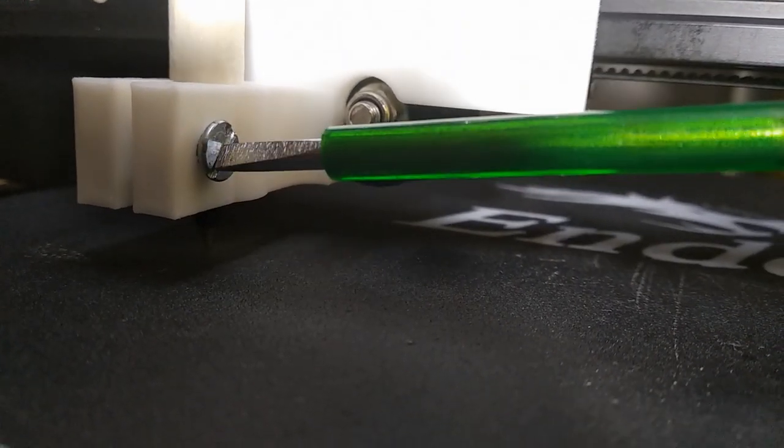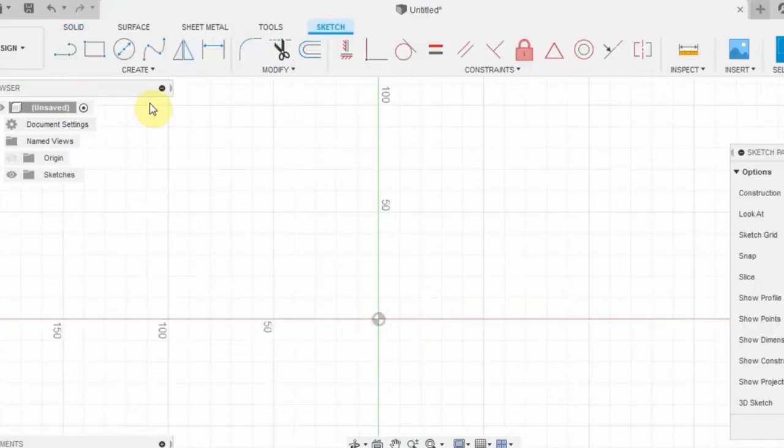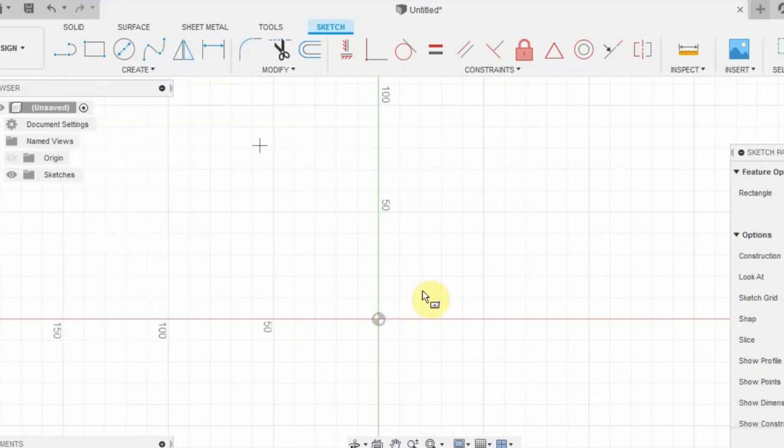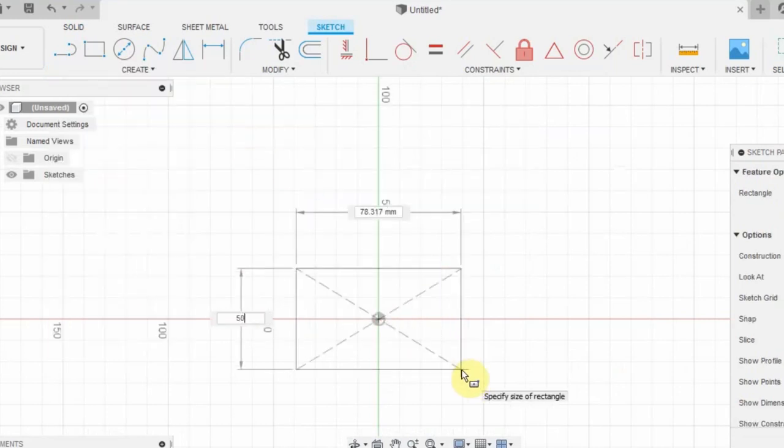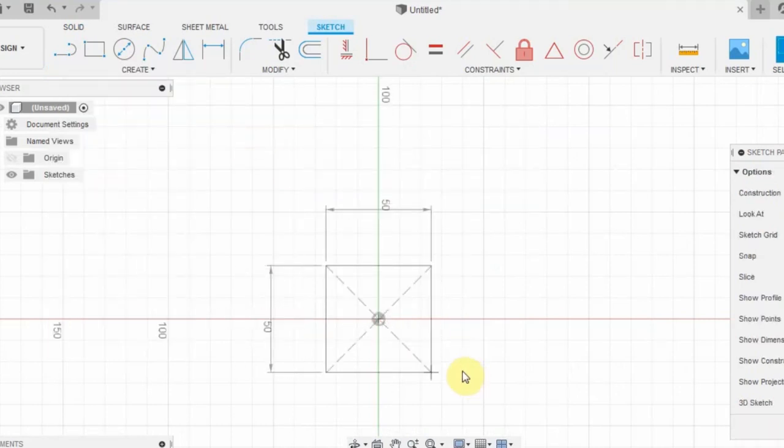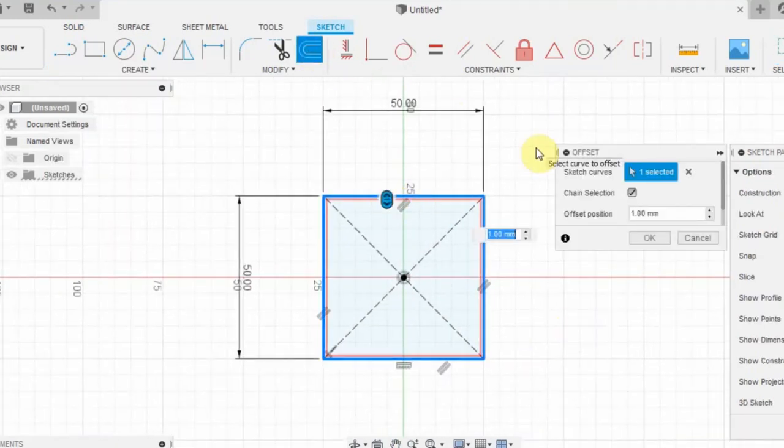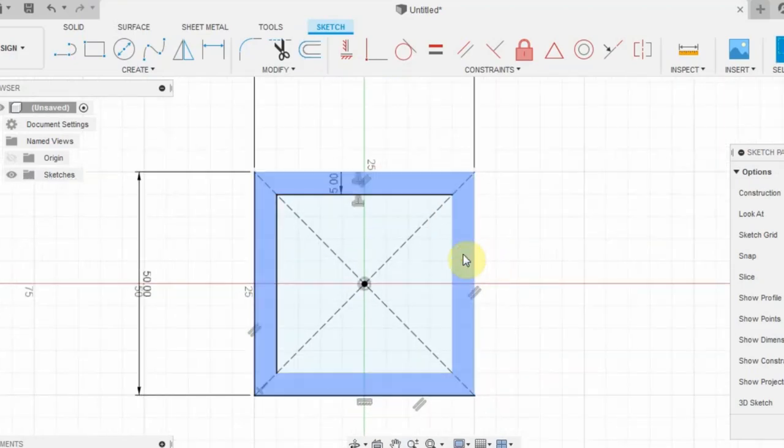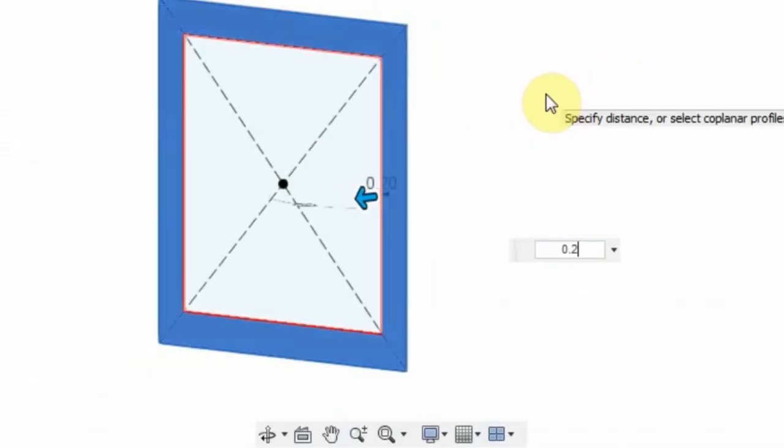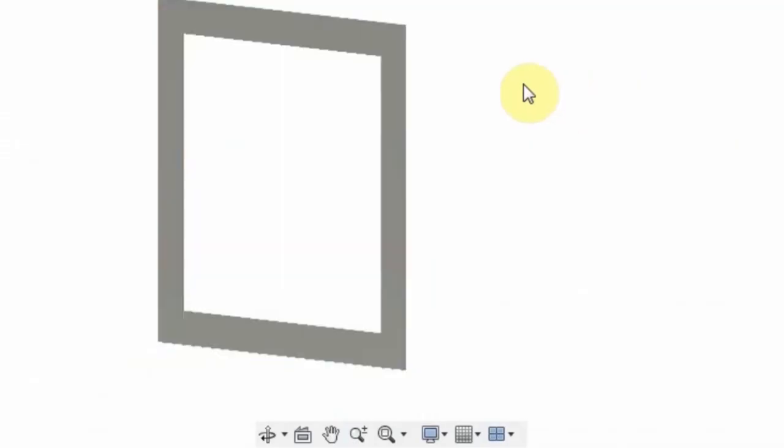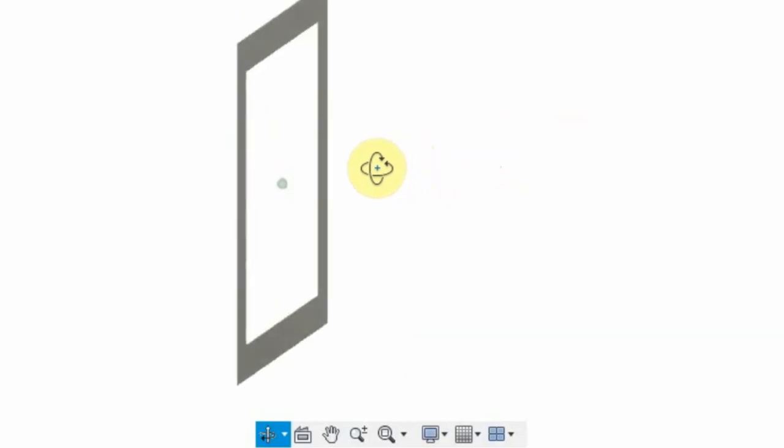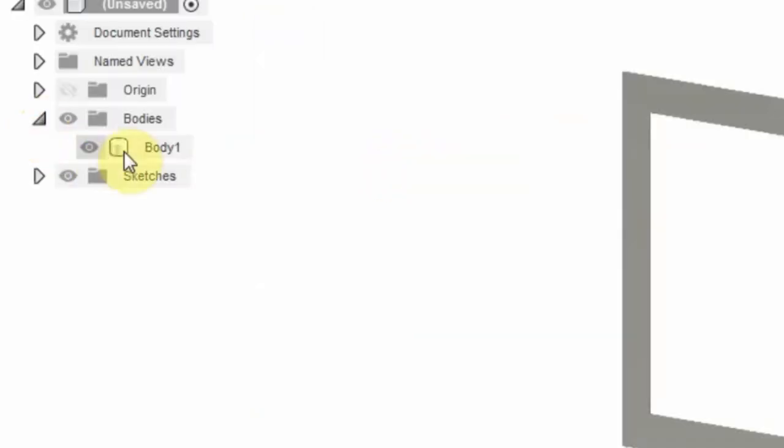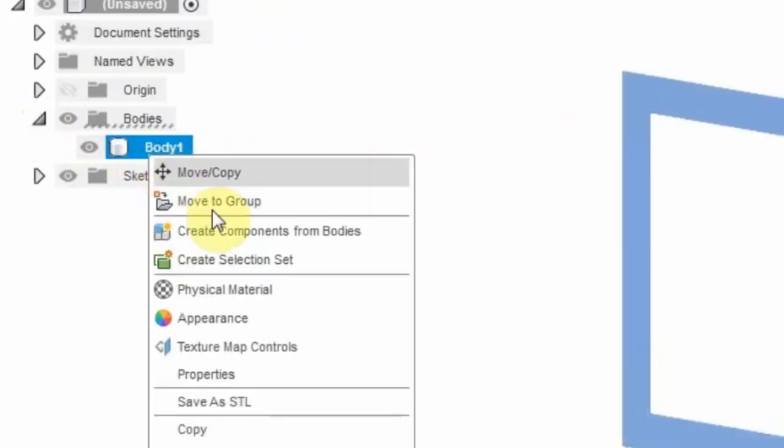Let's get back to designing. Create a design sketch using CAD software. As an example, I am making a 5cm square with an offset of 5mm. Now, extrude the sketch by 0.2mm. Right-click on the body and click on Save as STL.